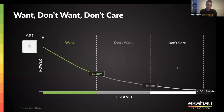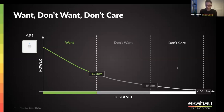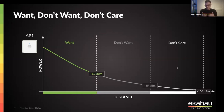Minus 67 dBm is typically the minimum needed to make and maintain voice or video calls. The gray 'don't want' area is signal between your threshold and minus 85 dBm. If access points sharing the same channel can hear each other at minus 85 dBm or greater, they have to share the channel — causing channel contention where devices take turns accessing the medium. Clients associated in the 'don't want' area probably can't maintain voice or video applications, and they have to share channel access with other devices.